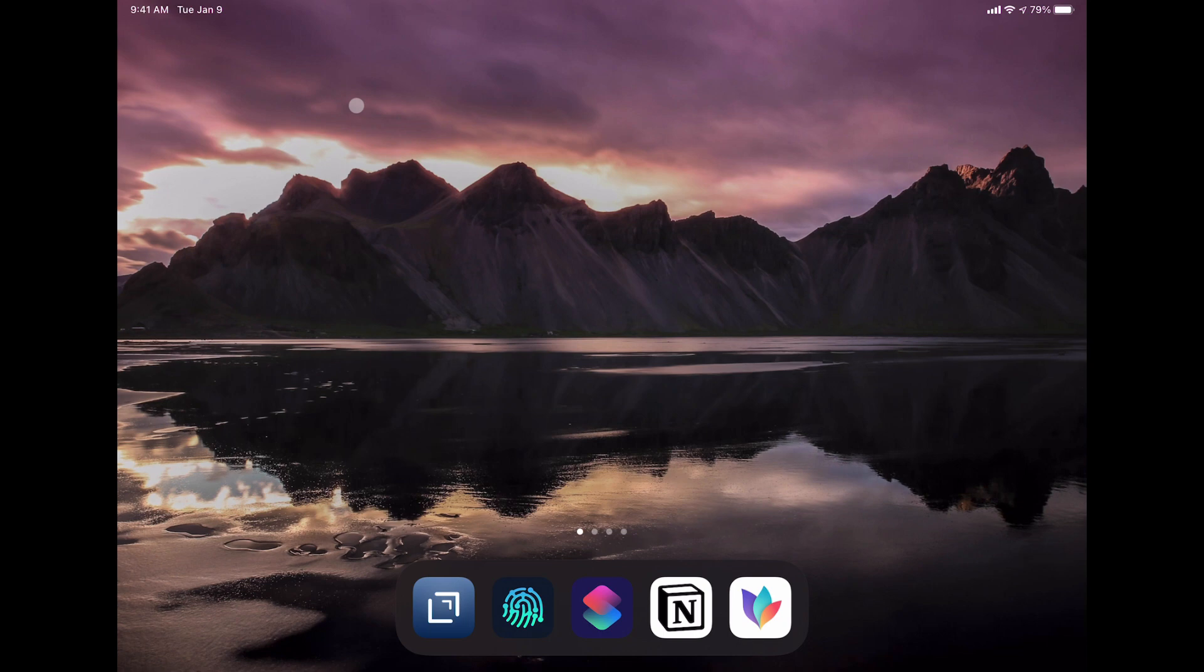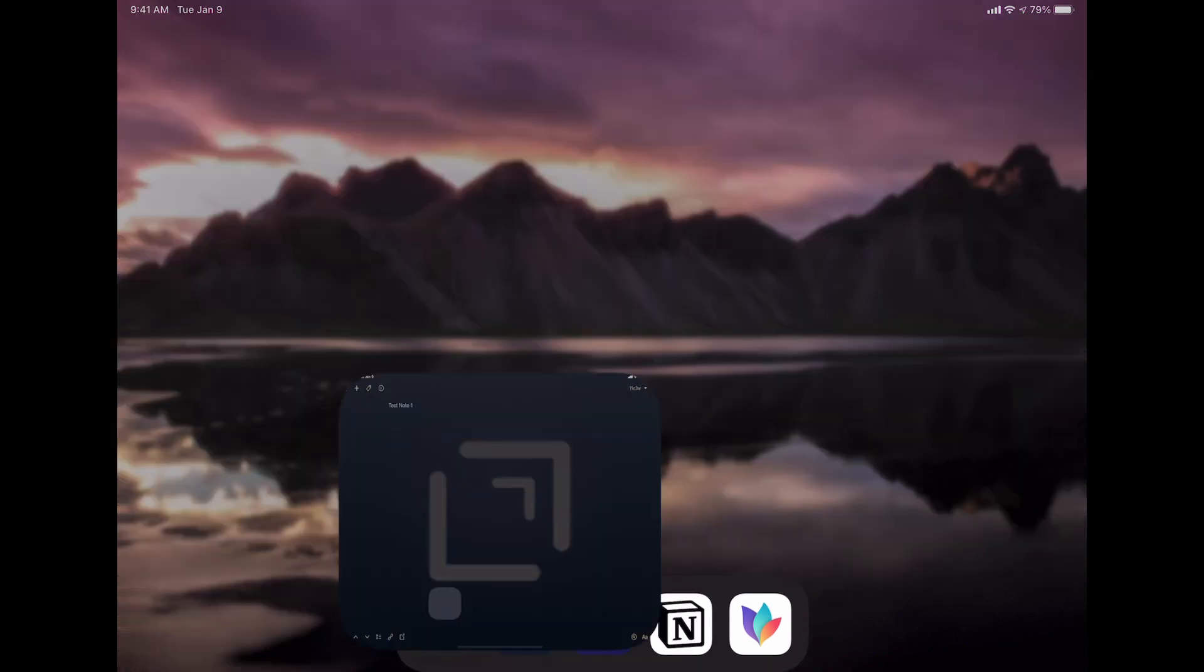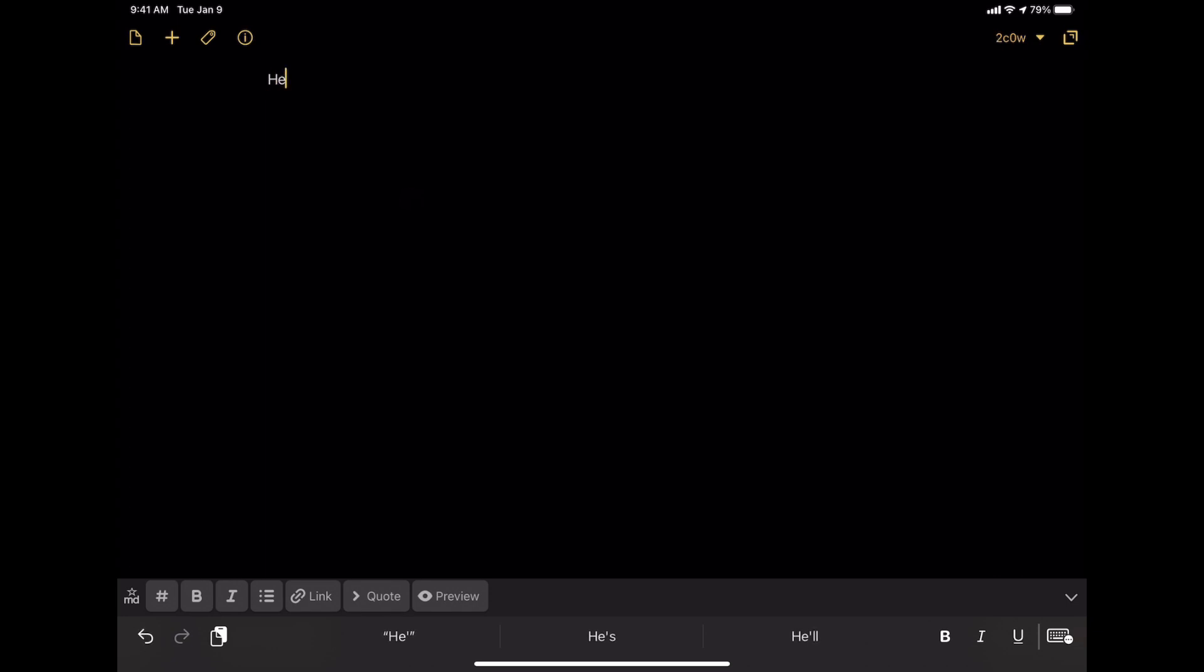That's essentially it for the Siri shortcuts. We'll head back to the home screen and I'll show you how this works. So if I go into Drafts, you see I have a brand new note here. And I'll say...